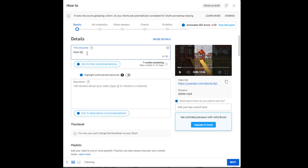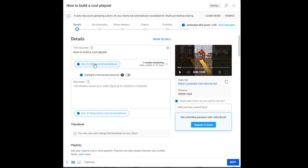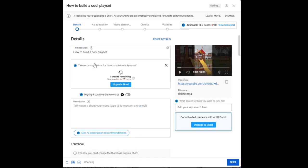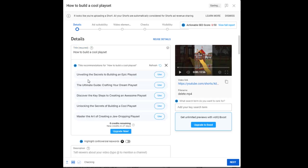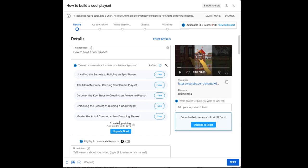Now I could put something like, how to build a cool playset. I'm just trying to do something very simple. Instead of using that very direct title, I can hit get AI title recommendations. And here we go. Now you can say, unveiling the secrets to building an epic playset, the ultimate guide, crafting your dream playset, discover the key steps to creating an awesome playset, unlocking the secrets of building a cool playset, master the art of creating a jaw dropping playset.